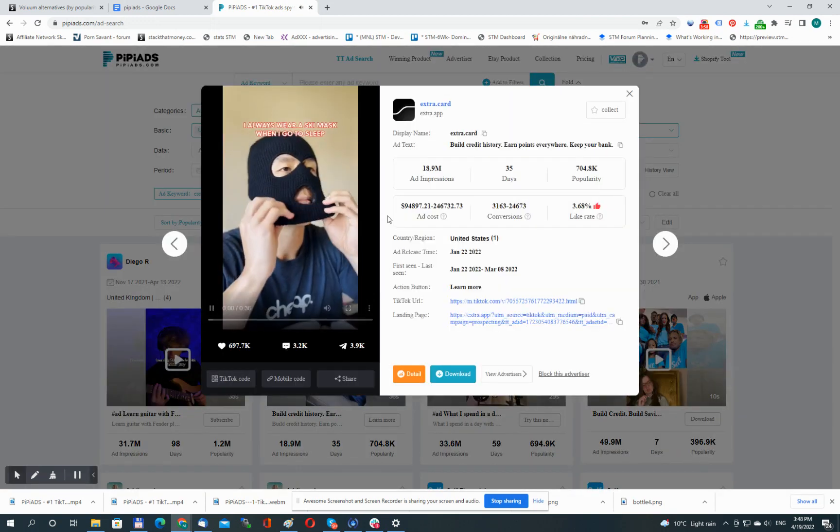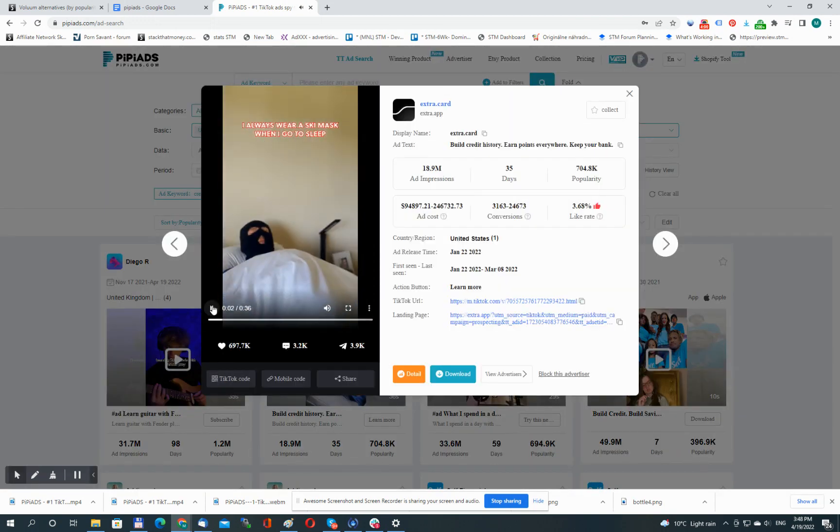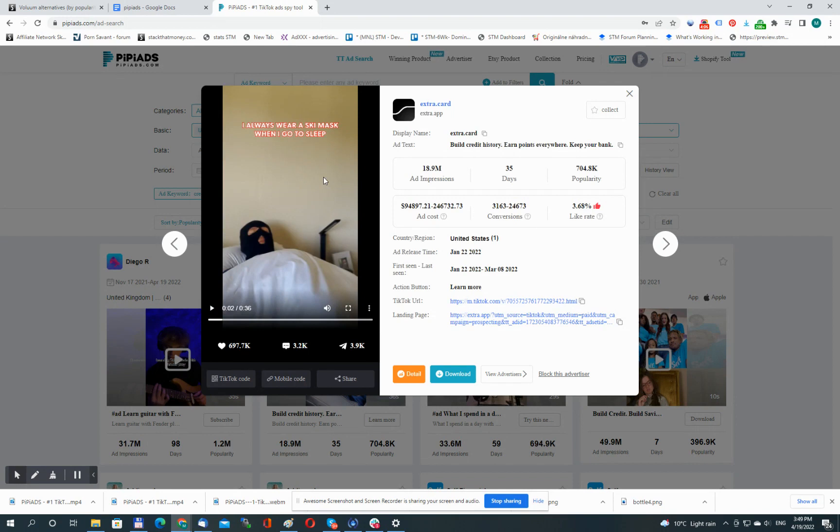Let's go with this one, for example. Now we can watch the video with sound on and get some more extra details. There are also some estimates on ad costs and how many conversions this ad actually made. These are all estimates, so please take these numbers with a grain of salt.